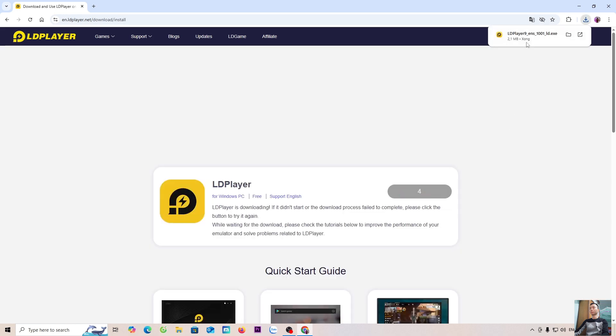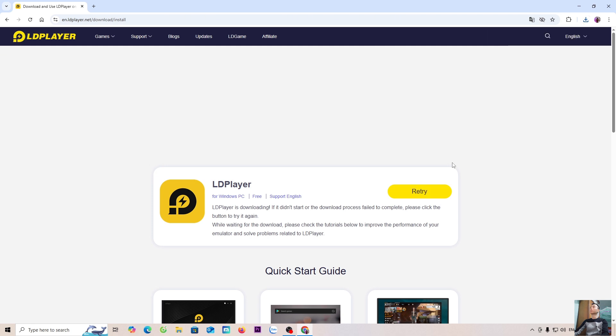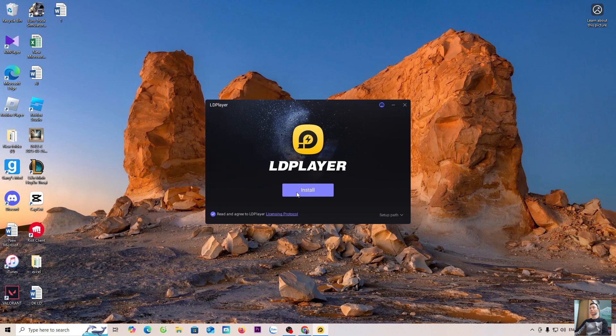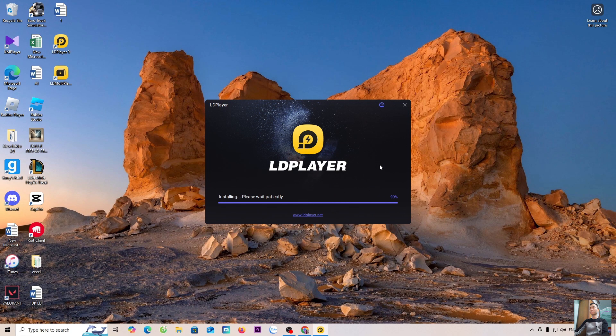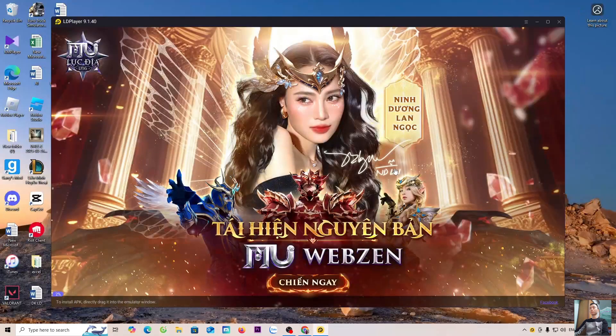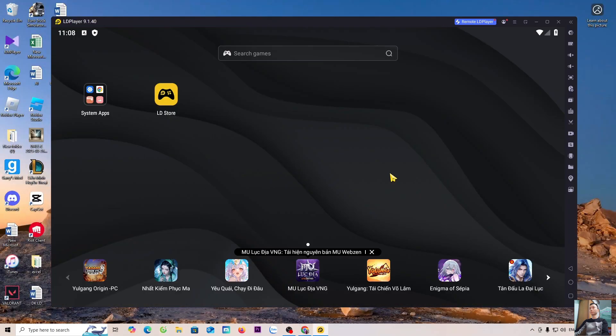After downloading the LDPlayer Installer, everyone will left-click here to start the installation. Select Yes. Click Install. So, we have successfully downloaded and installed the LDPlayer Emulator.